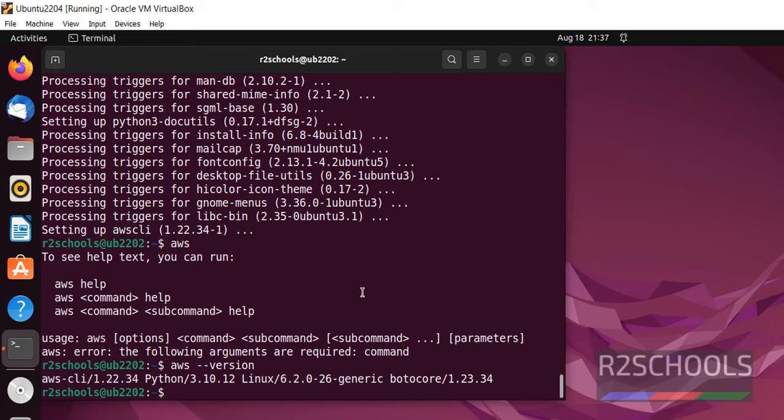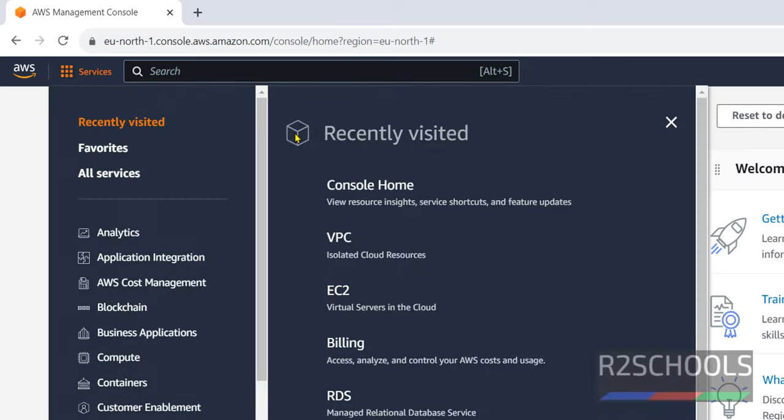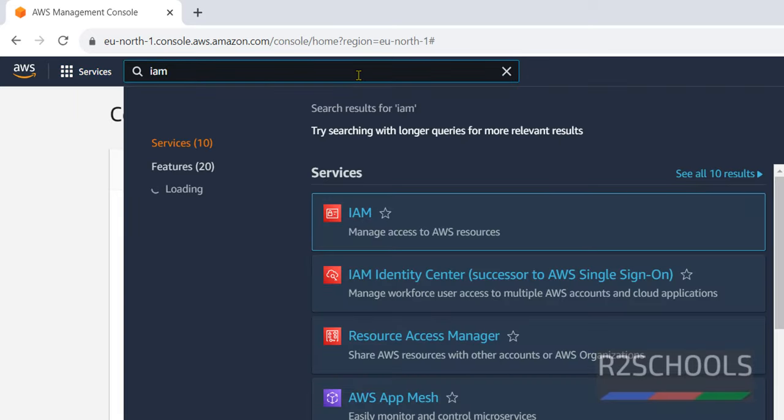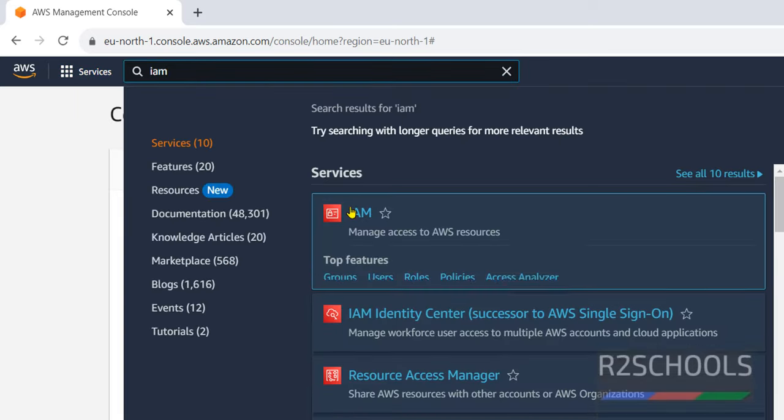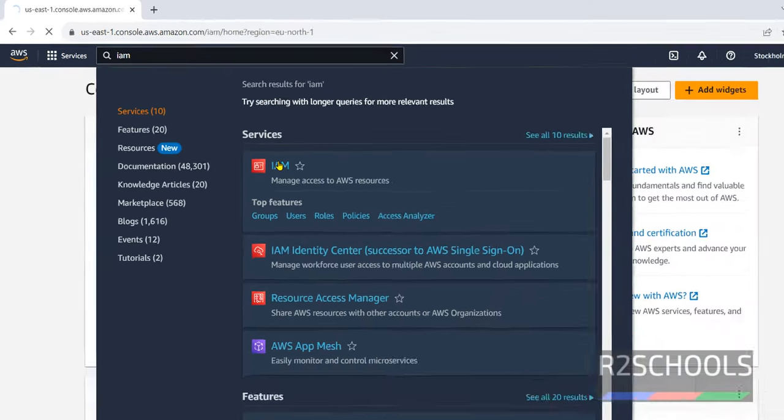Next, we have to configure. Control L to clear the screen. And one more thing, you may get error because you must have Python installed or otherwise it will throw error. See, I have connected to my AWS management console. Click on services, then search for IAM, then click on IAM service.